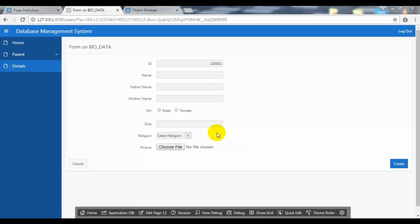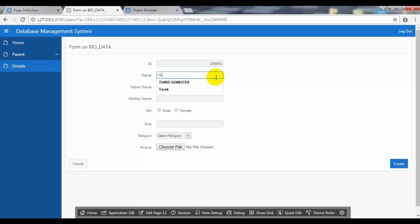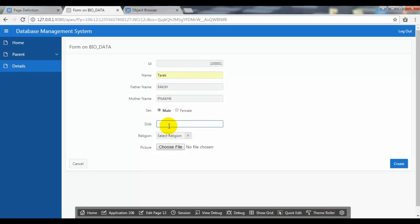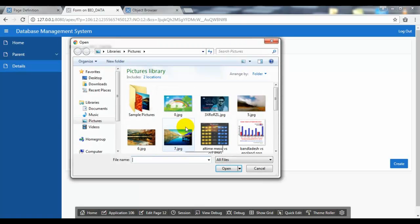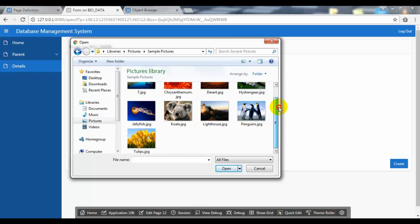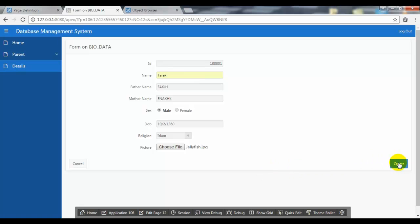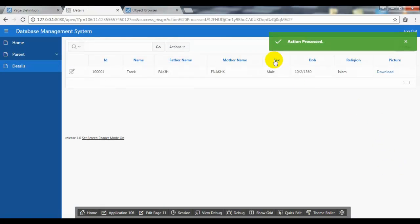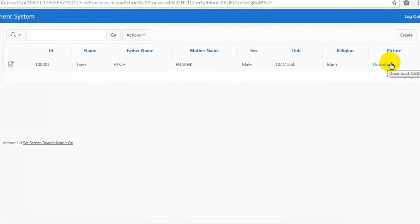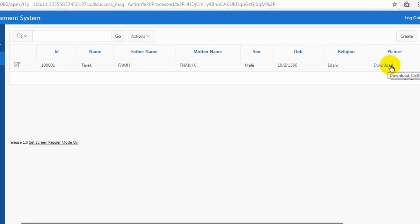When we upload an image on FX5 record, the image isn't showing in the record. This is the report here — no image is showing, just showing an option to download. So we need to apply some formula to display the image in the record.